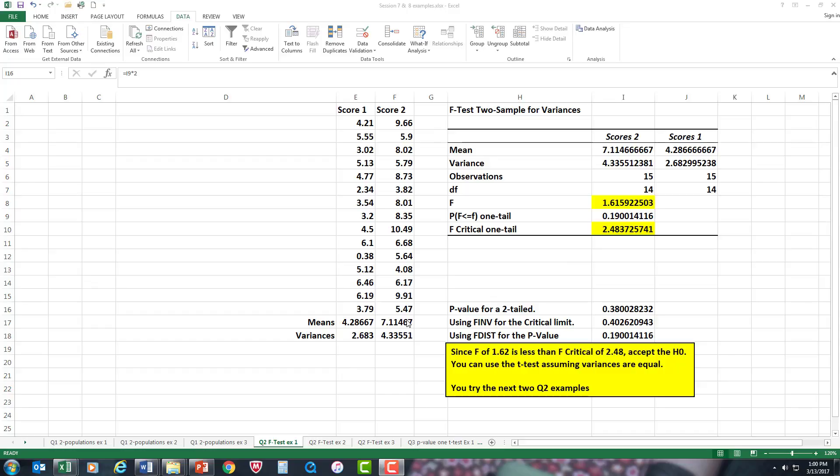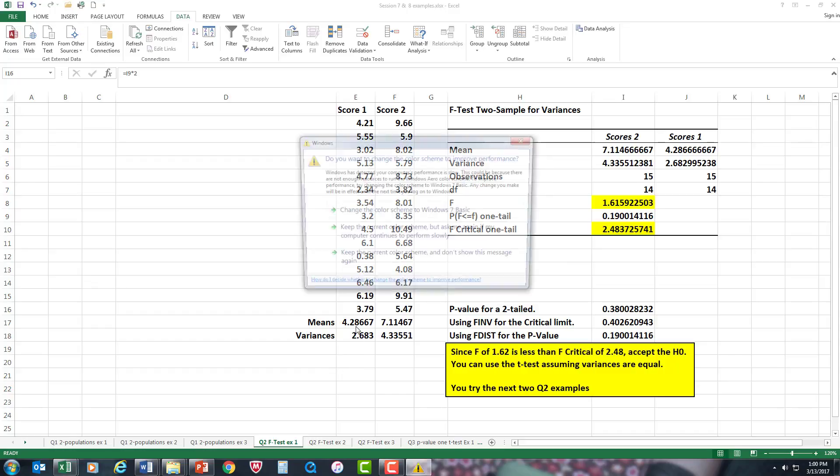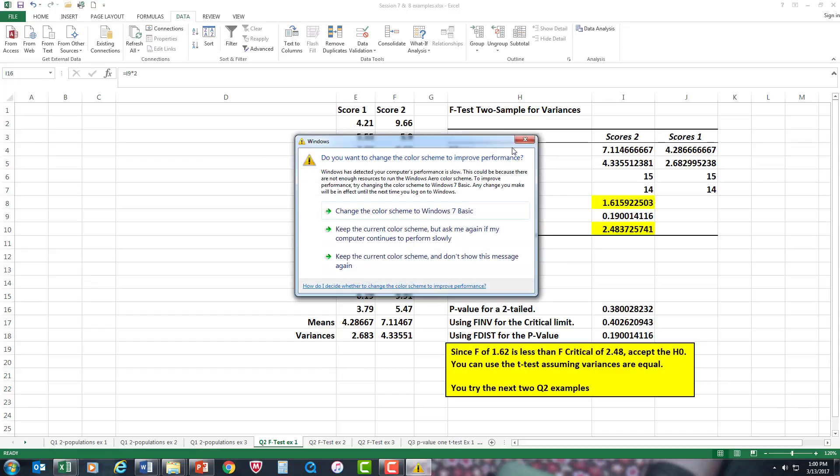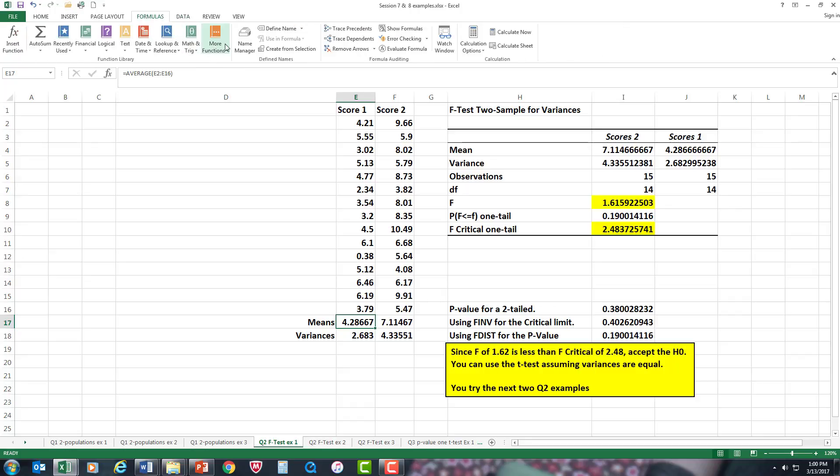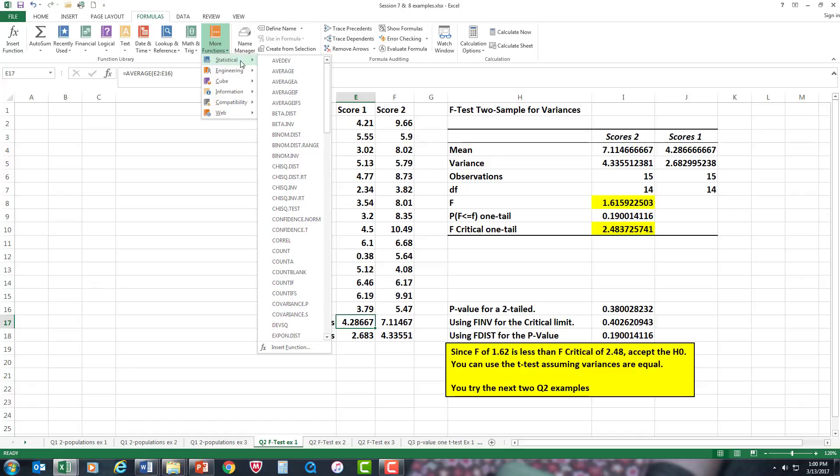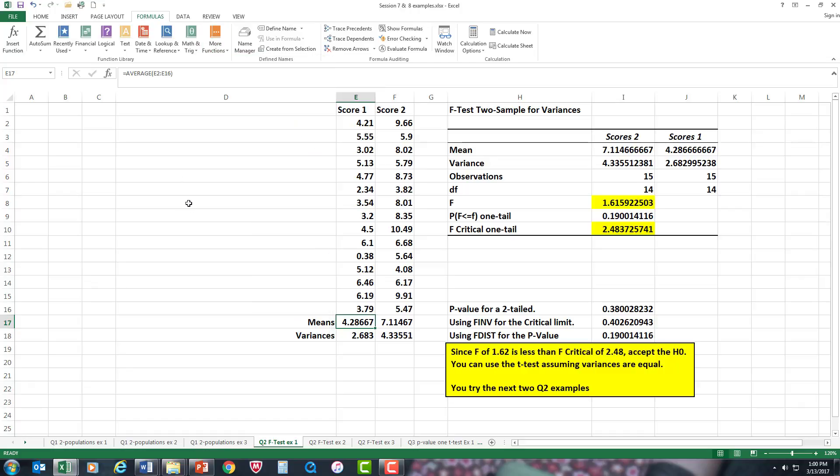I worked out the means. Basically, I just went to average in your formulas, to more functions, and you can see the average function right there. So I already worked out the averages before I even did the complete operation.